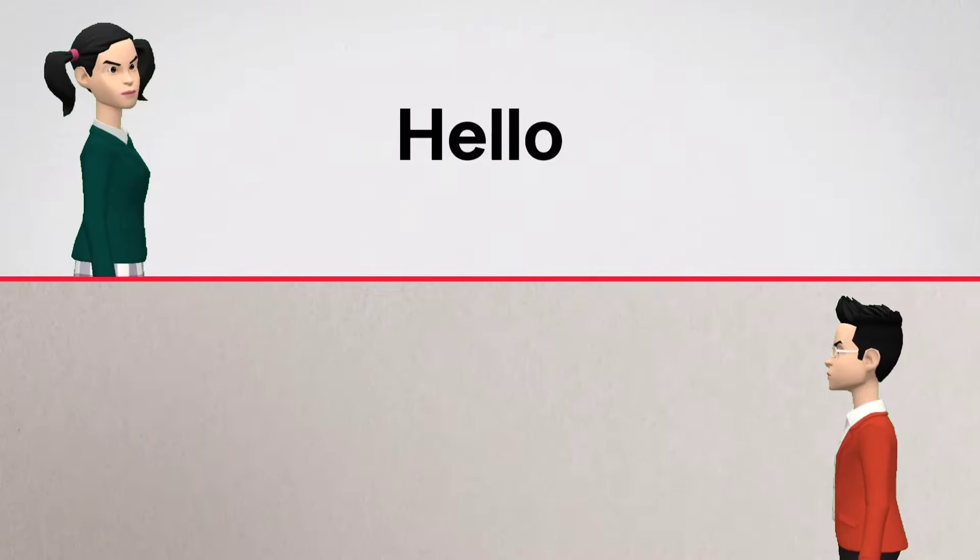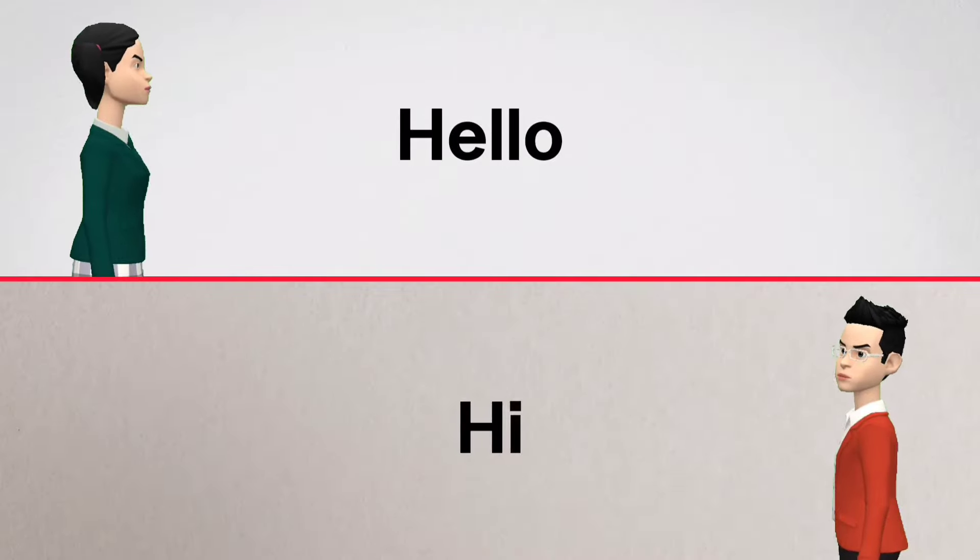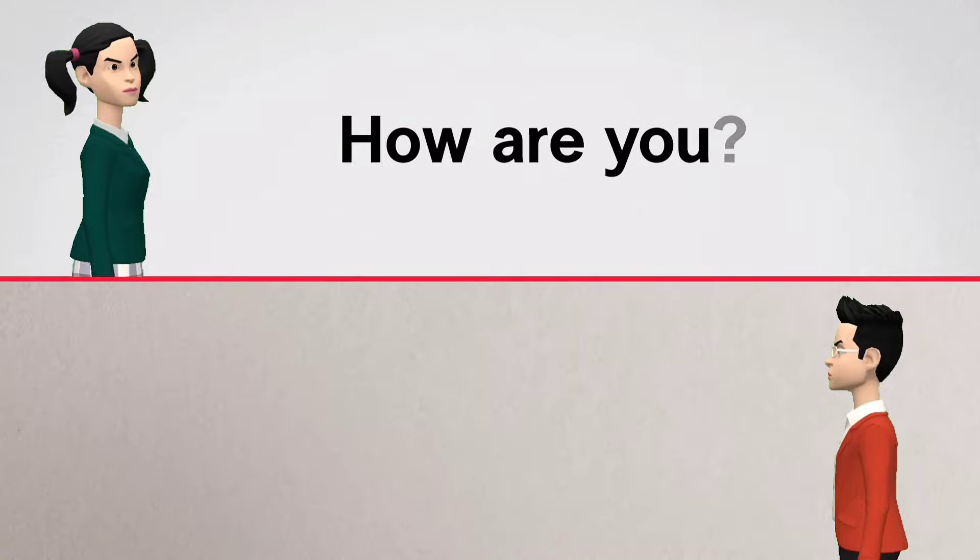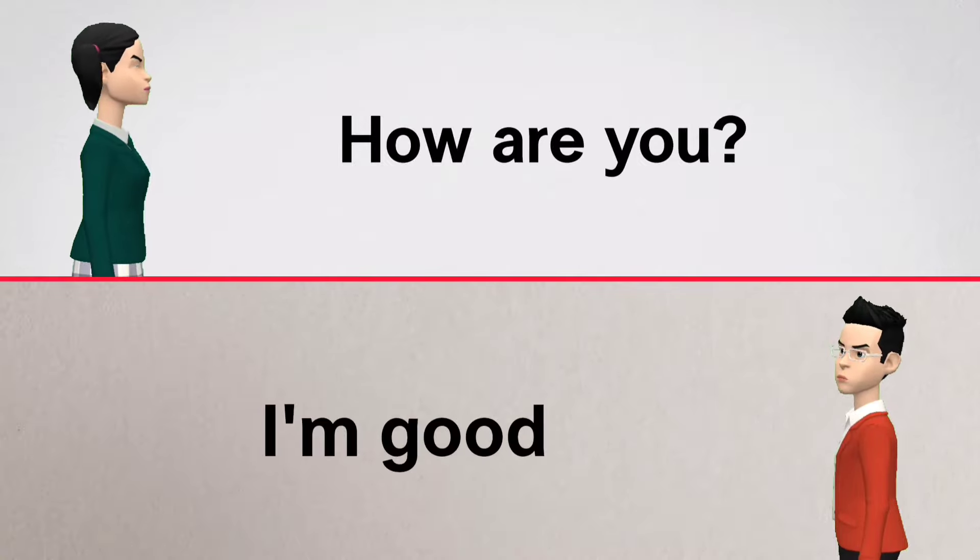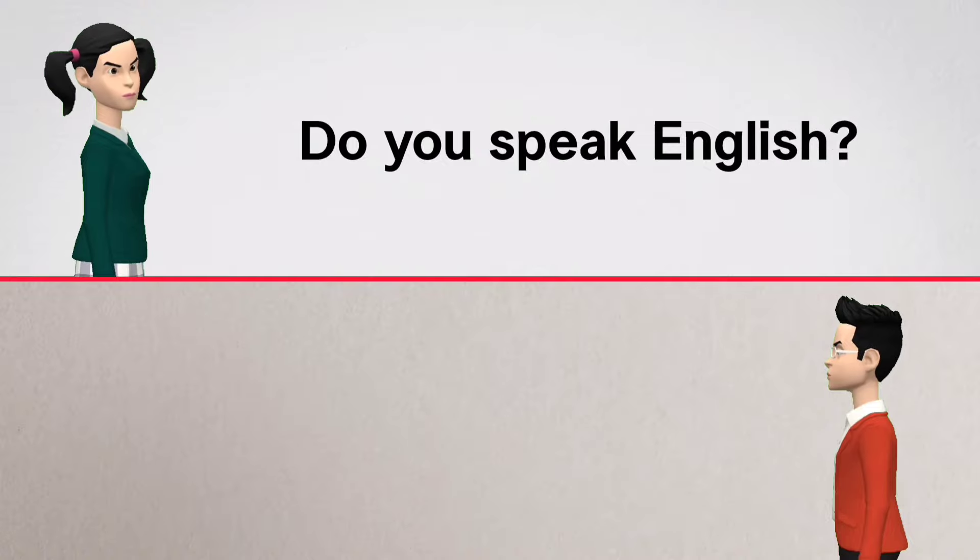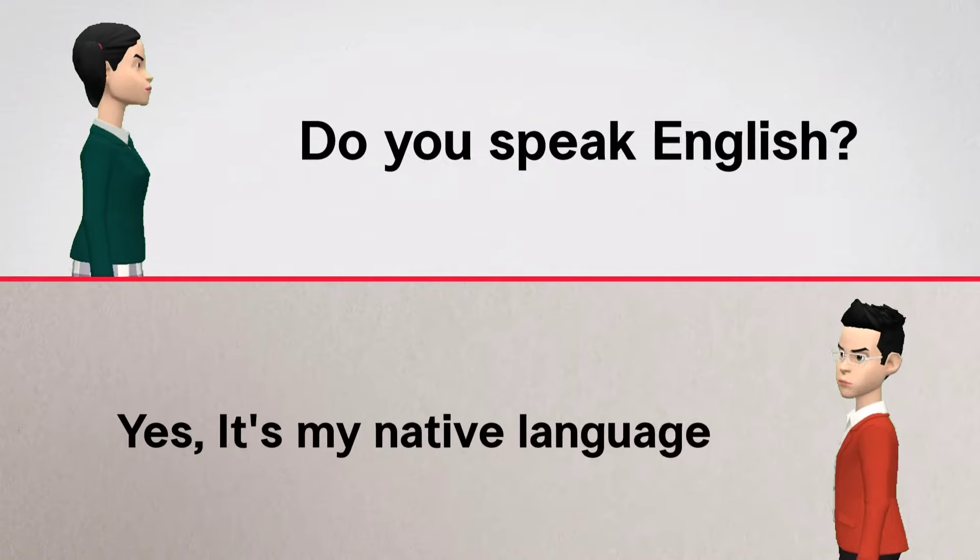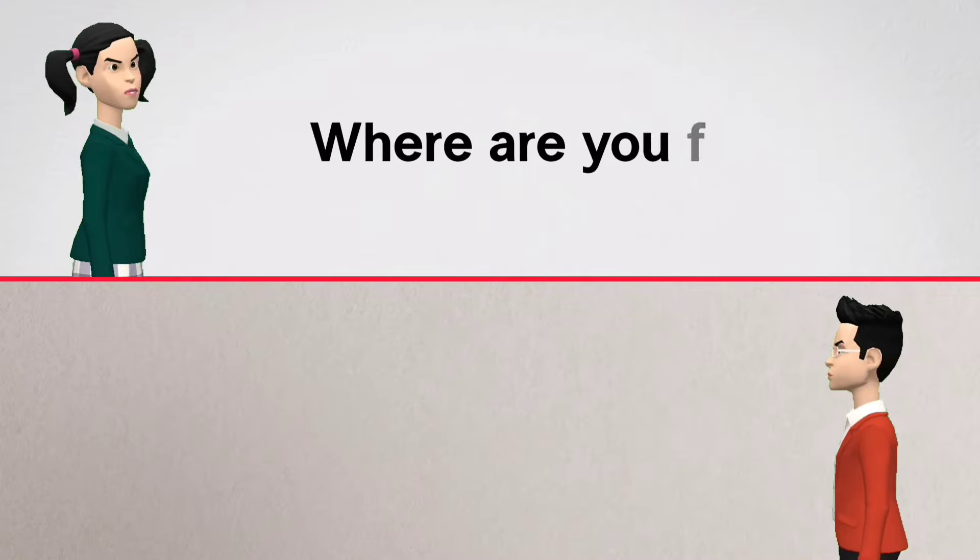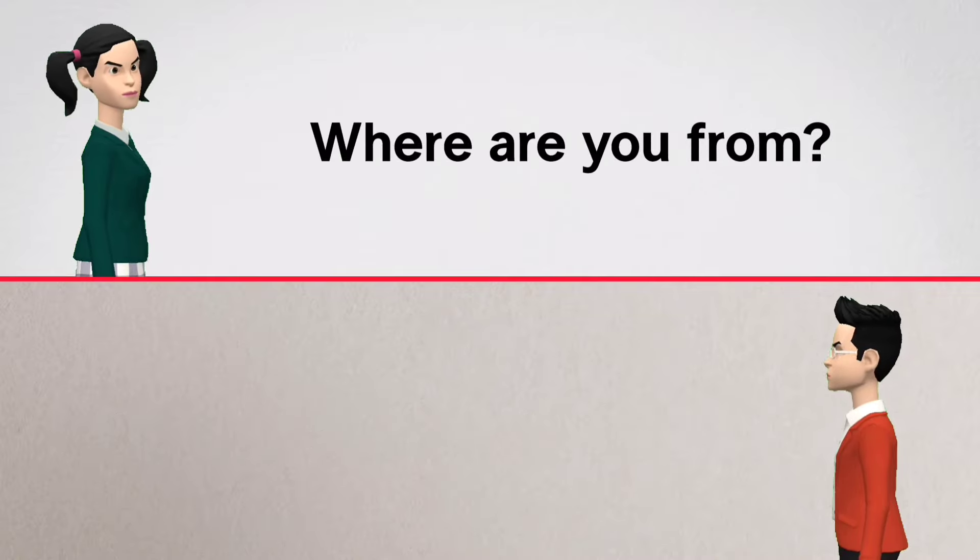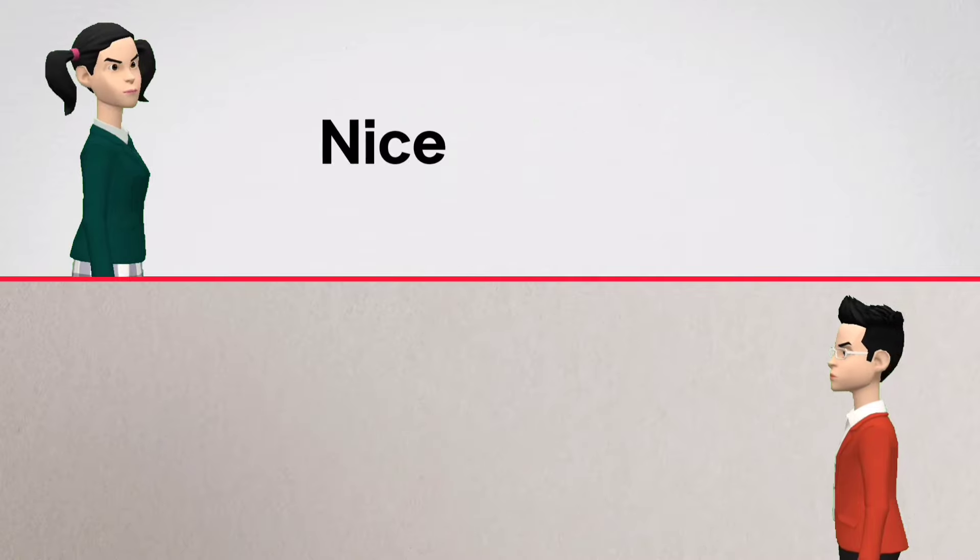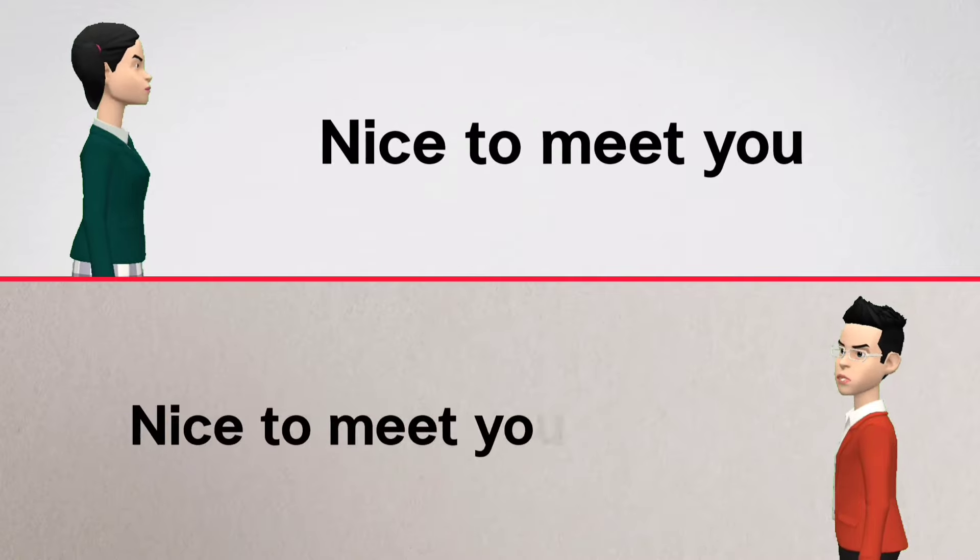Hello. Hi, how are you? I'm good. Do you speak English? Yes, it's my native language. Where are you from? I'm from New York. Nice to meet you. Nice to meet you too.